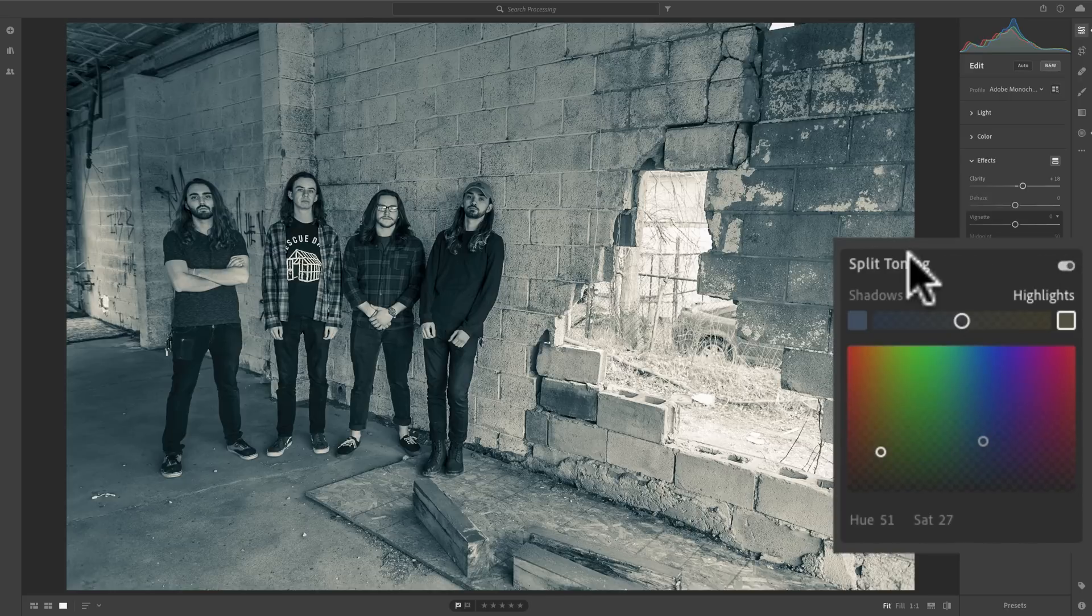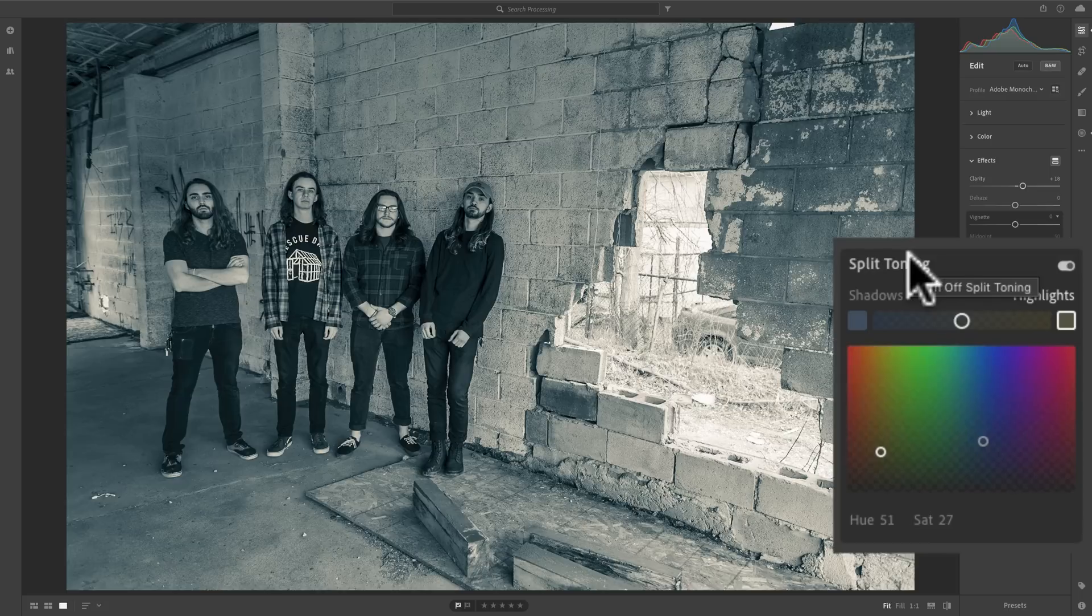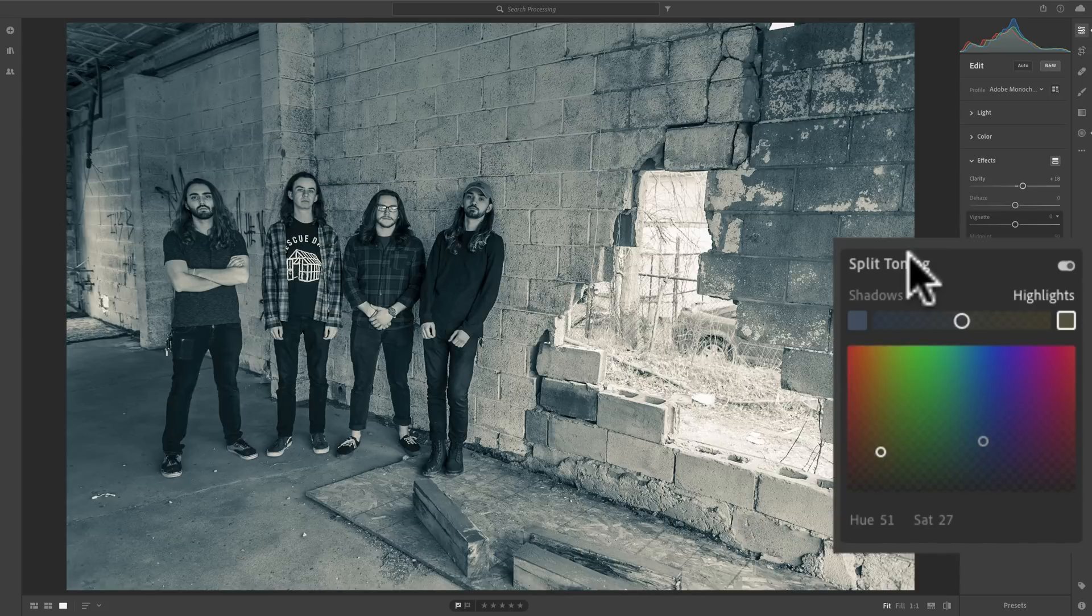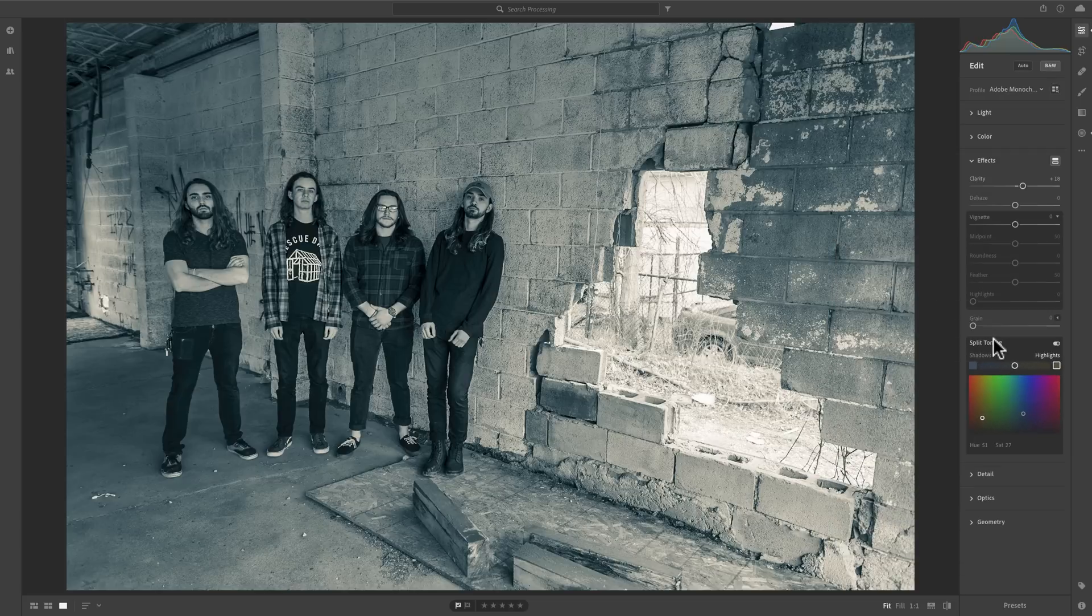So, split toning is a pretty interesting feature of Lightroom in general, and Lightroom CC specifically. It allows you to really come in and give your image a really kind of cool look, something different. So, experiment with it, see if you find something you like, and who knows, maybe you'll stumble upon a style that really fits your work, and works for you, and makes your work distinctive.